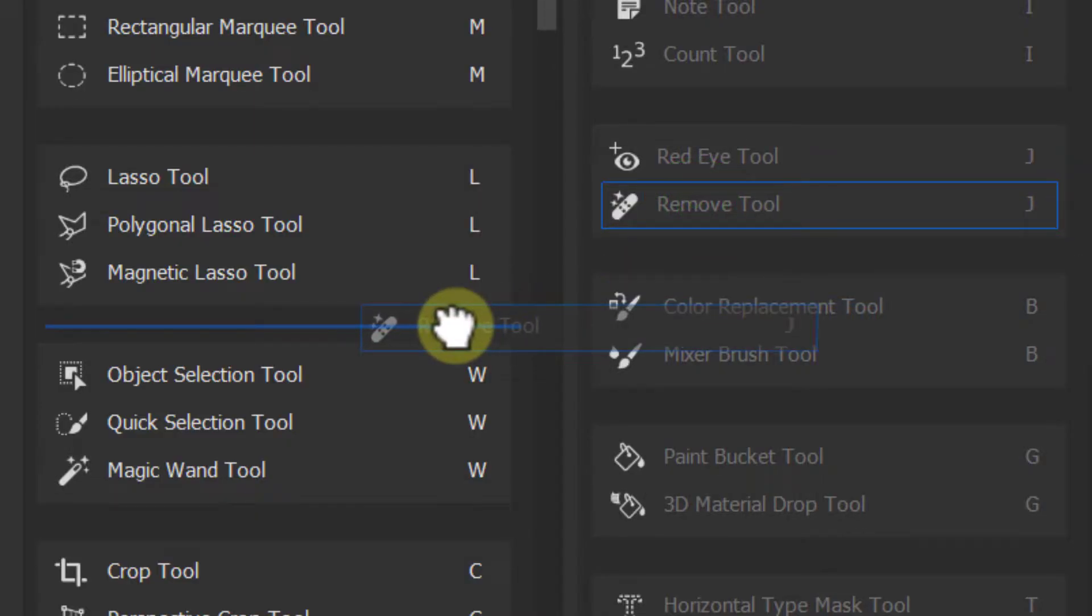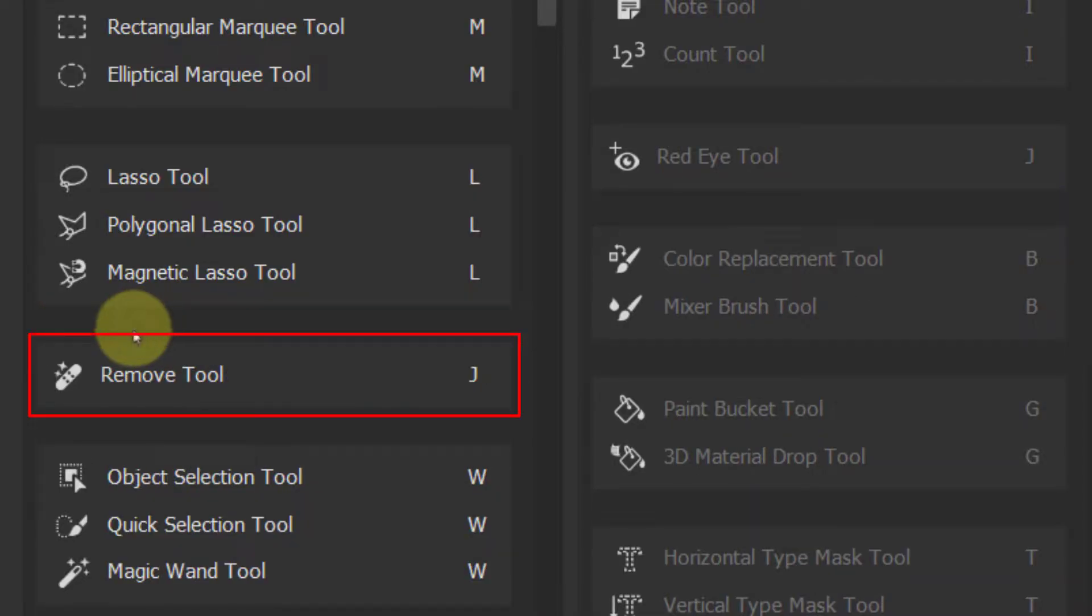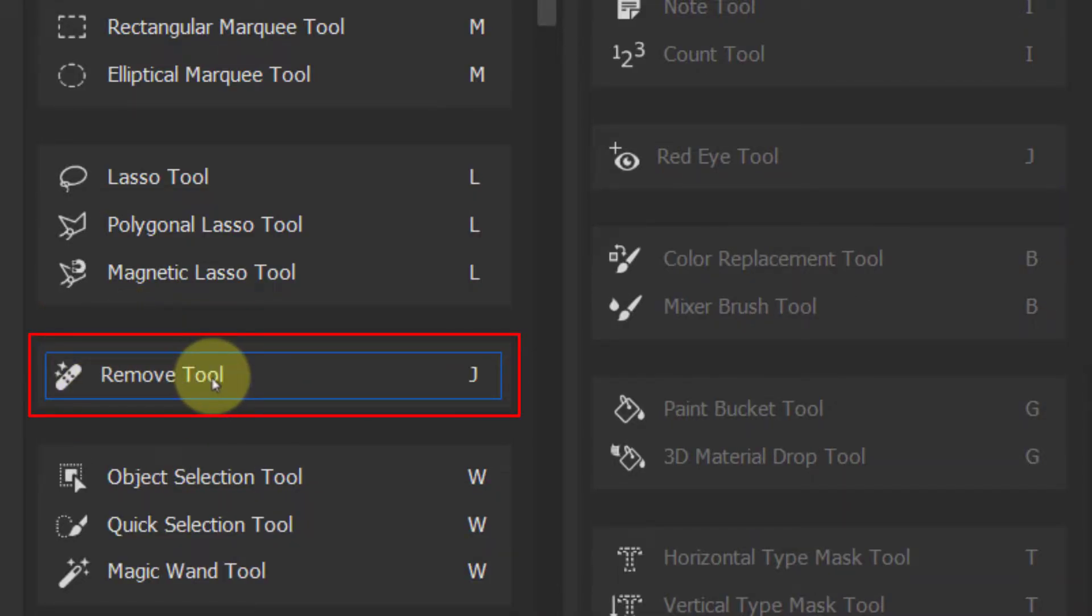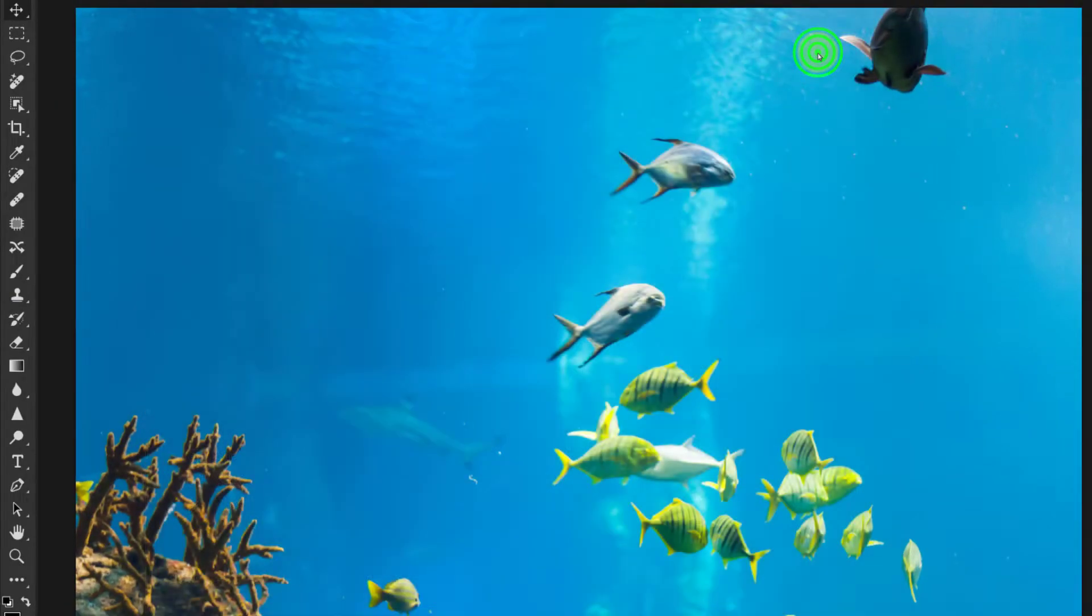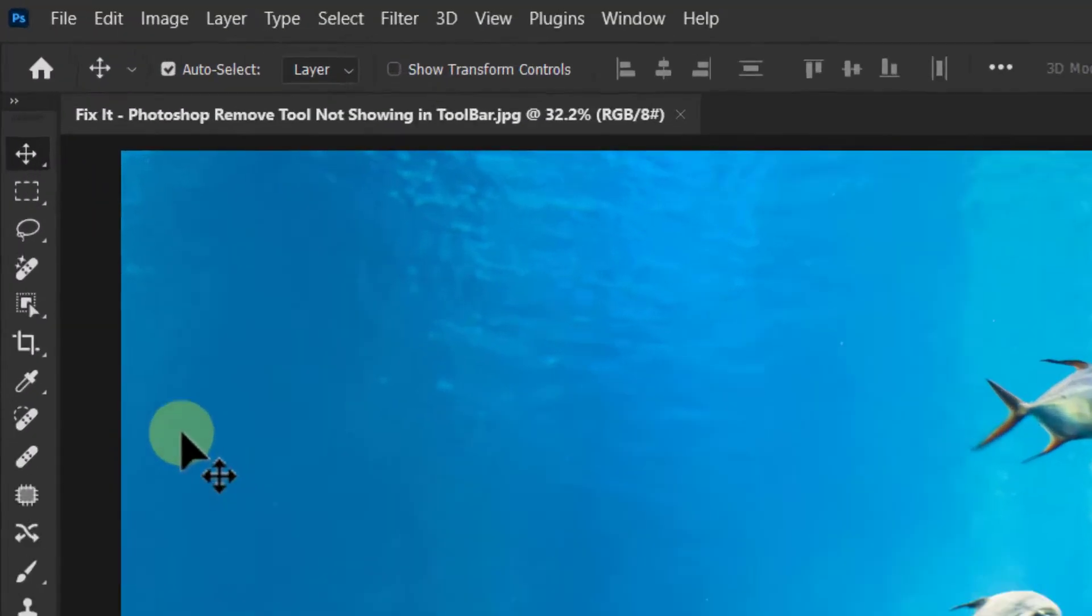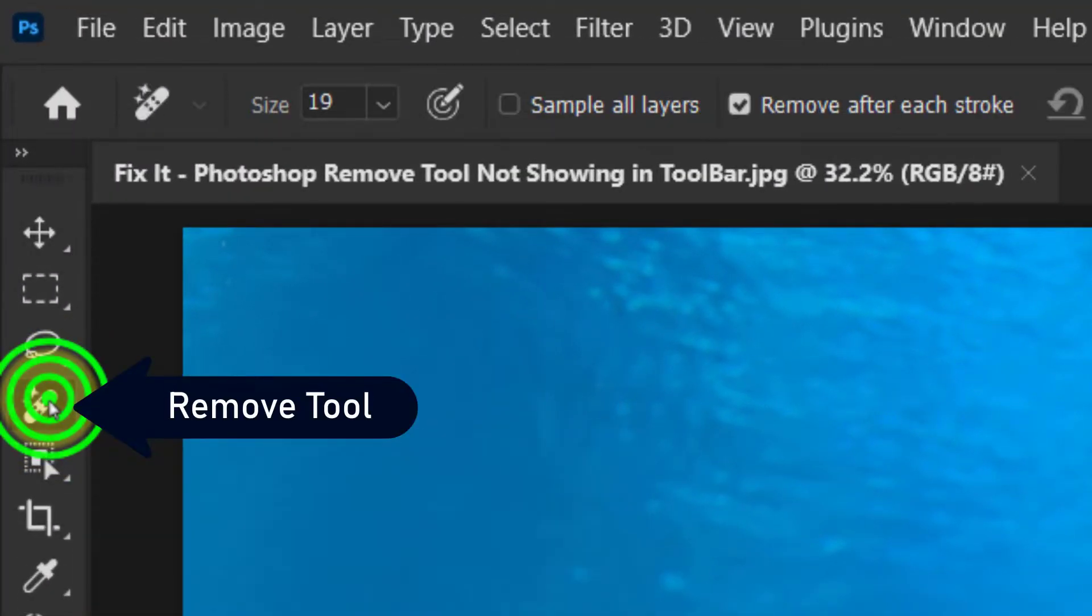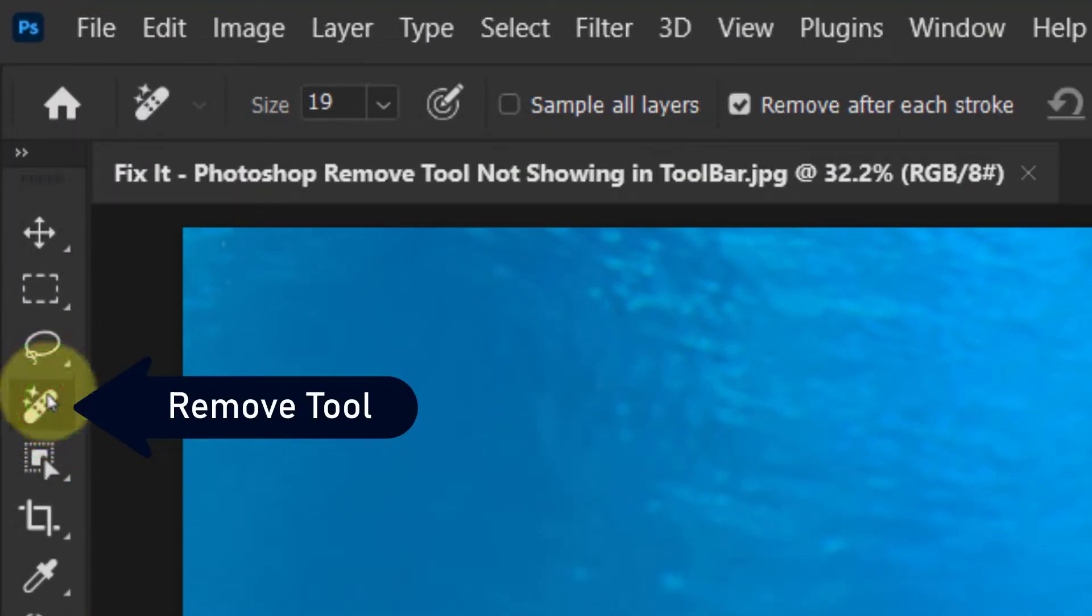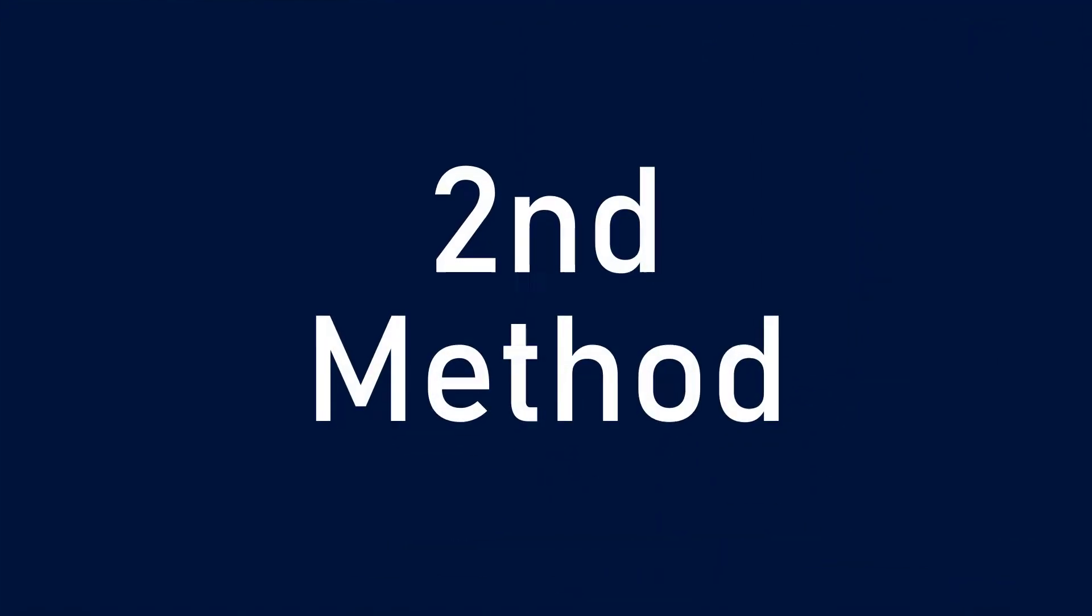Leave it on the left side toolbar section and click on the Done button. Now see, the remove tool appears on the toolbar.